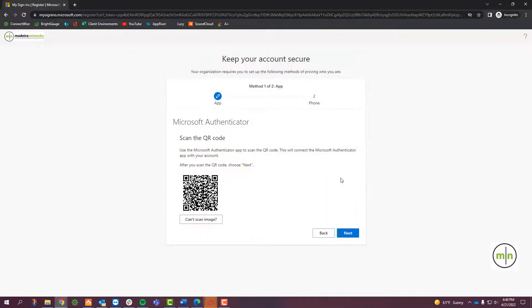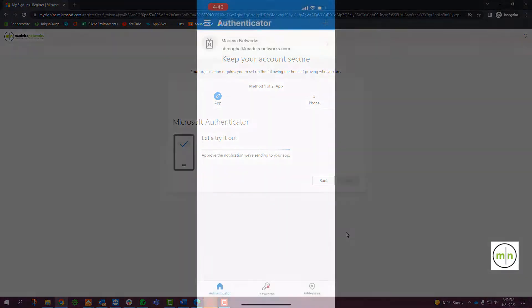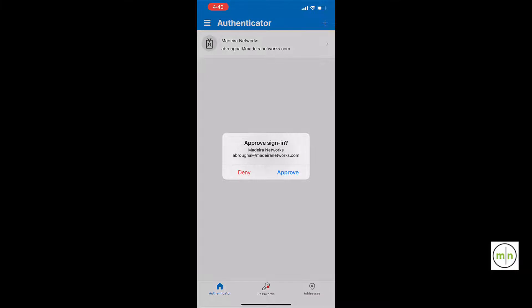Going back to your computer, click the Next button to send an approval message to your phone. When you get the text, click Approve.